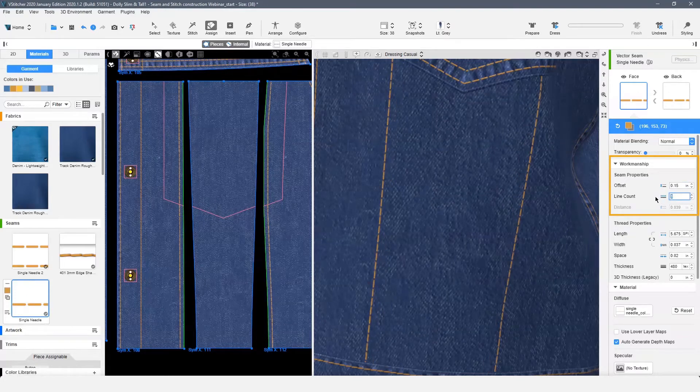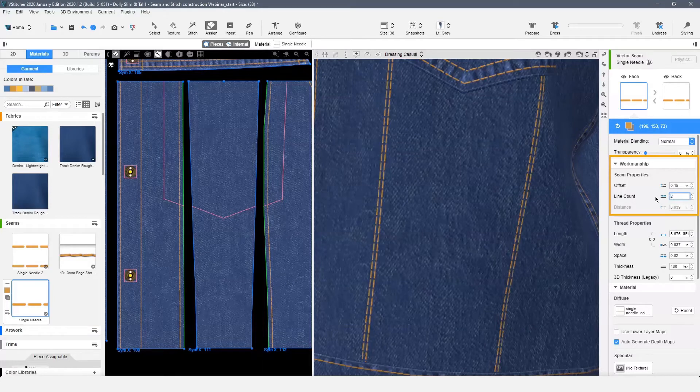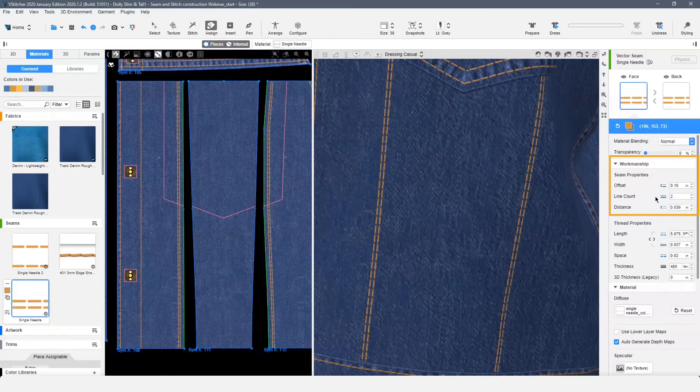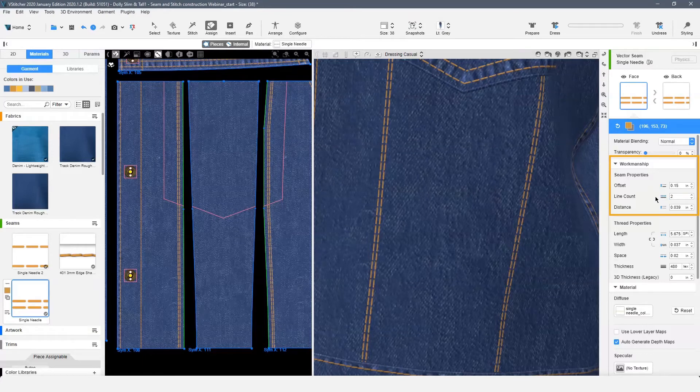Let's make this a two needle. Now that we have two needles, the option for distance is shown and we can set the distance between the needles.